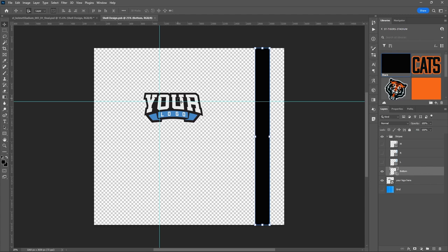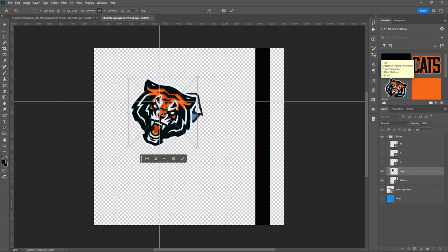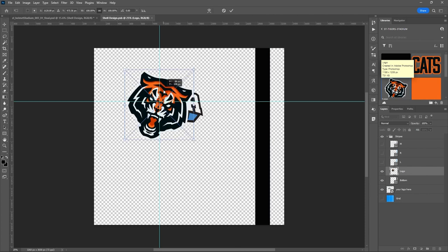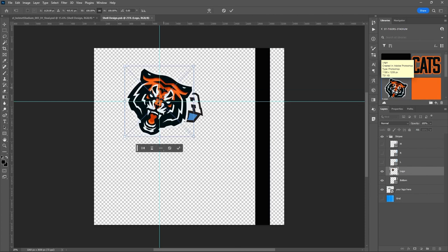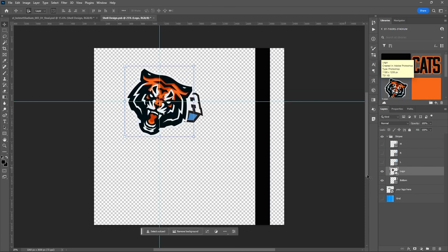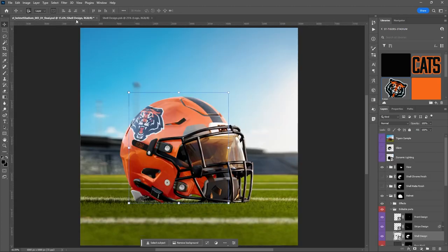Depending on the design you may need to move it around a bit. I'm going to drag our logo out here and start with it right there. Then I'll turn off the sample logo and hit Ctrl or Command+S to save.